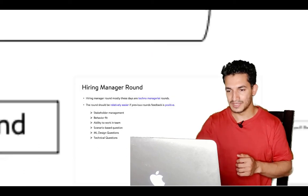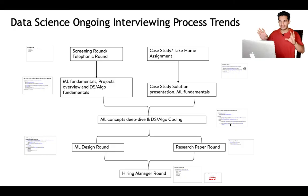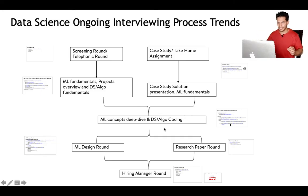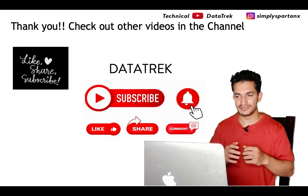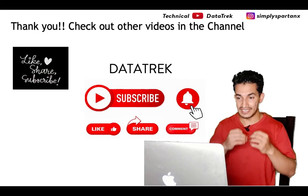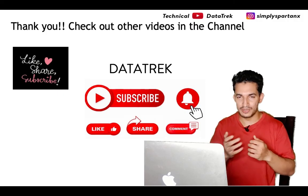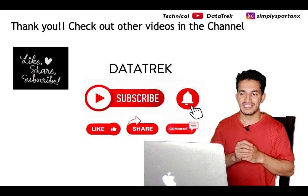That's mostly it. I have tried to frame the interview process of different companies where parallel branches show that the process can vary, but the common branches show that certain rounds are shared across companies. That's it for this video on interview process trends for data scientist interviews. Hope it was helpful — please like and subscribe and stay tuned for more content.